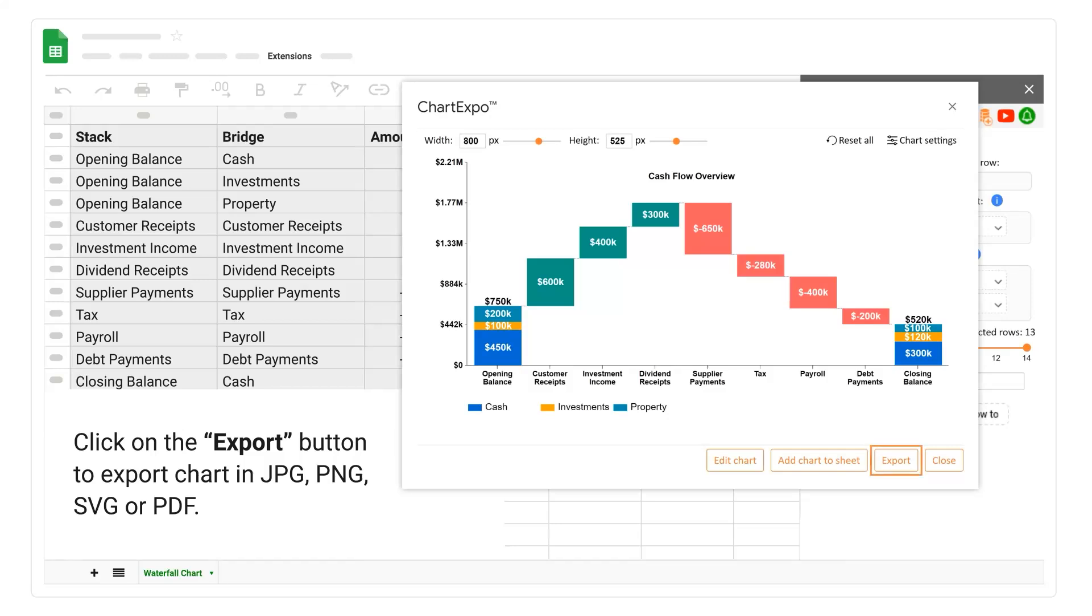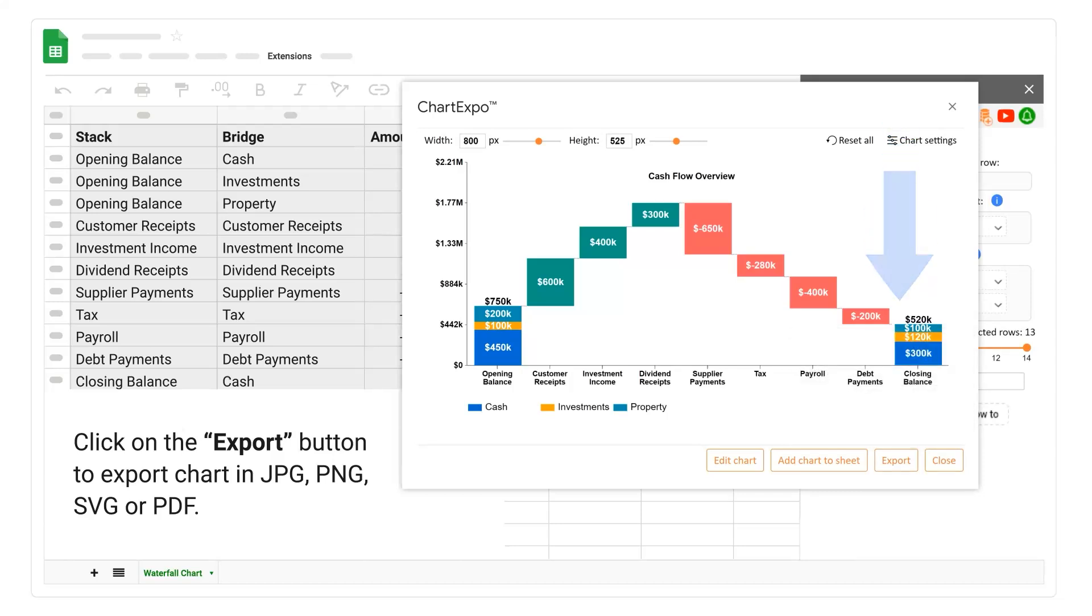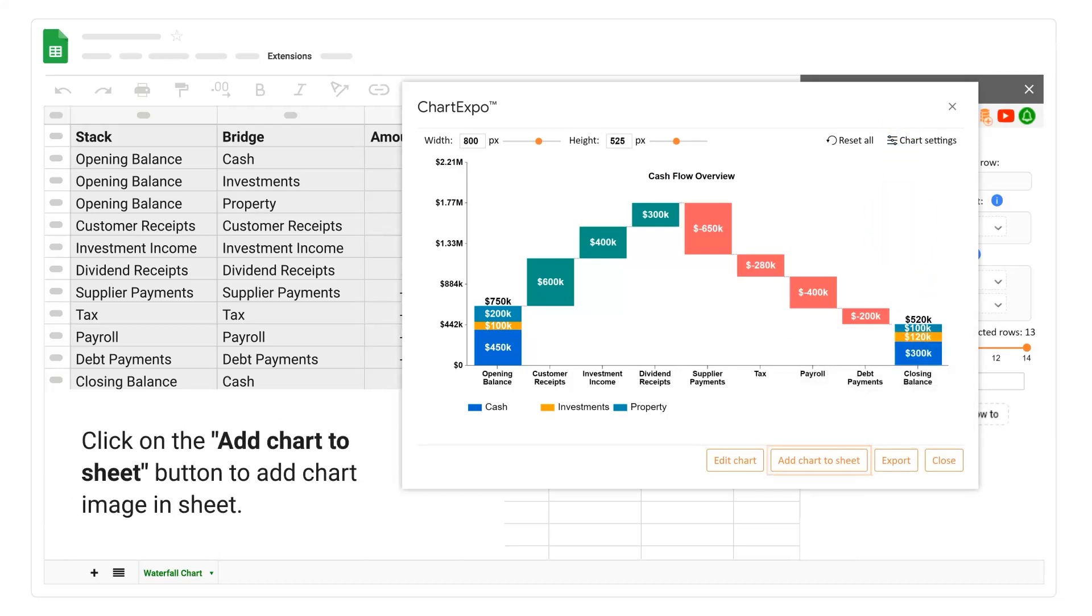Click on the export button to export chart in JPG, PNG, SVG, or PDF. Click on the add chart to sheet button to add chart image to sheet.